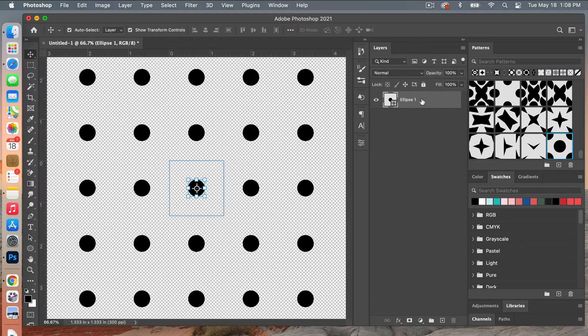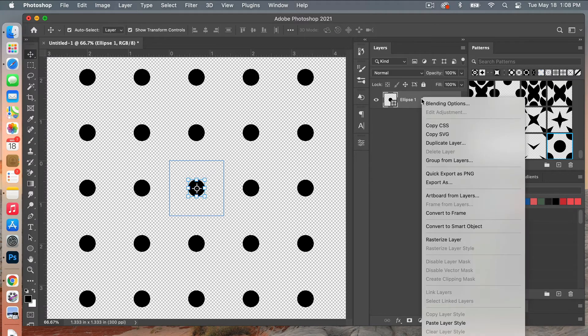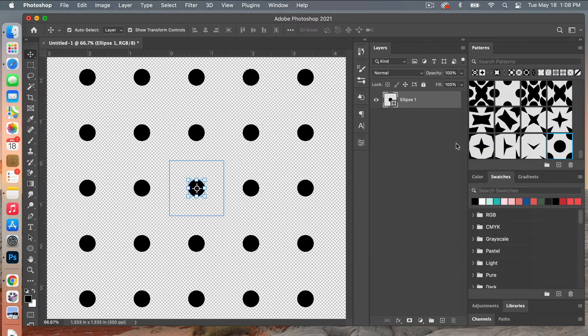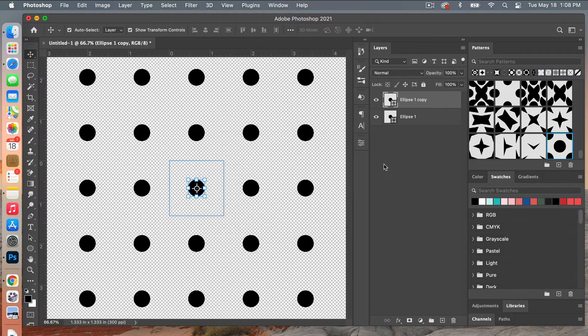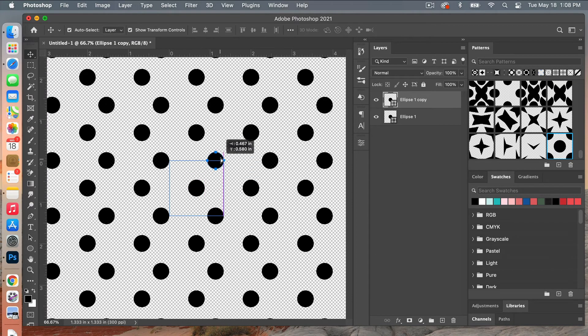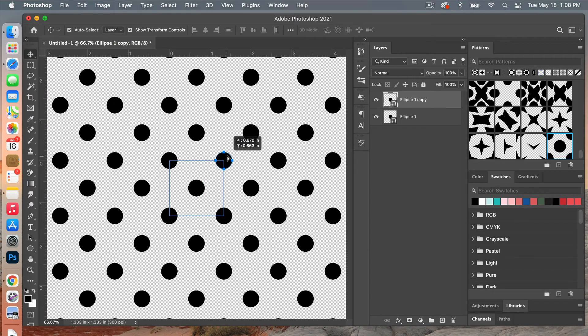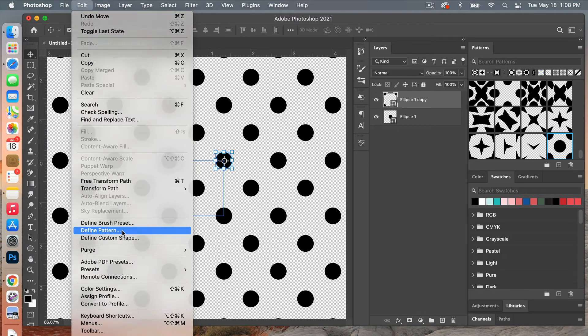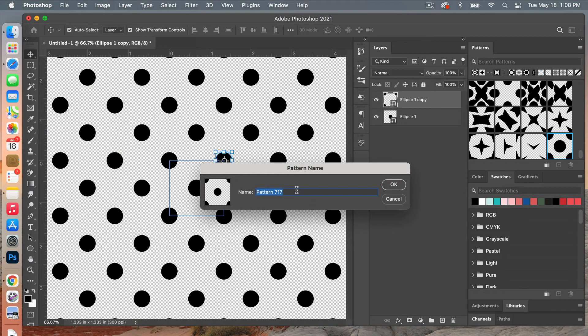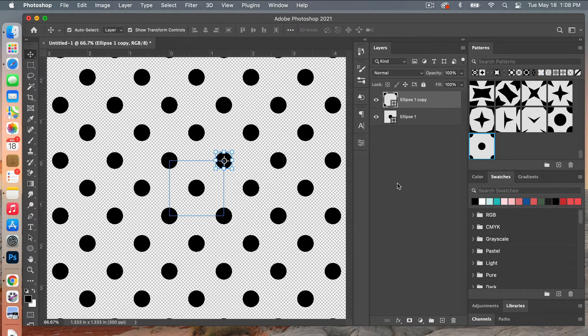You can also do that from the layers panel, right click and click on duplicate layer, giving it a name if you prefer. And then you can drag it out again to the corners here to get your repeating pattern. And then we'll go ahead and define that as a pattern, Edit, Define Pattern, give it a name and then click on OK.